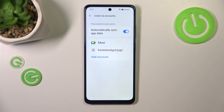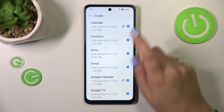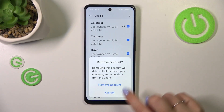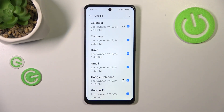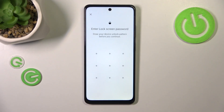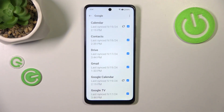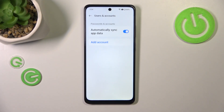Let's start with removing it. Tap on it, tap on the three dots icon, and tap on Remove Account. Tap on Remove Account again and confirm it with OK. No worries, I'll show you everything again after adding the account.